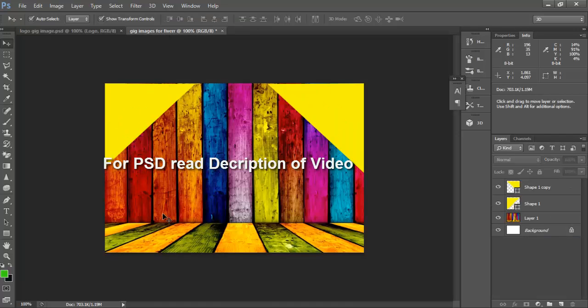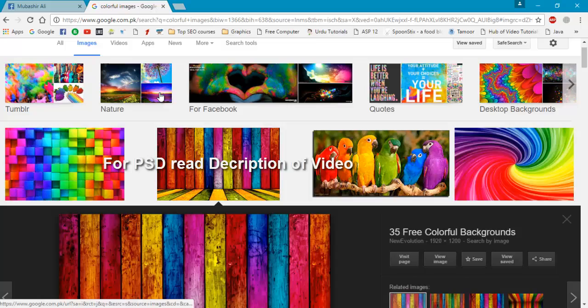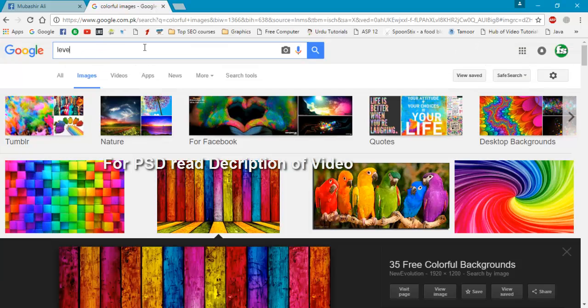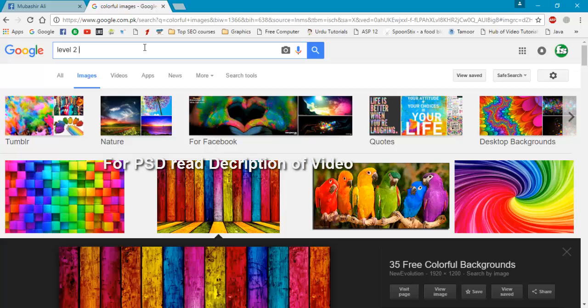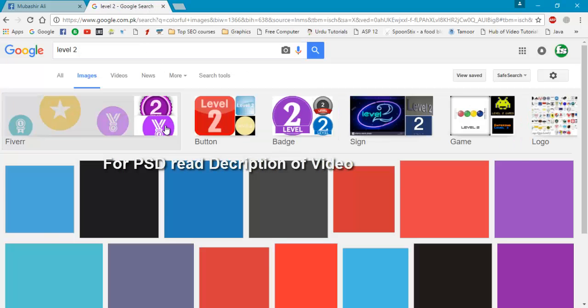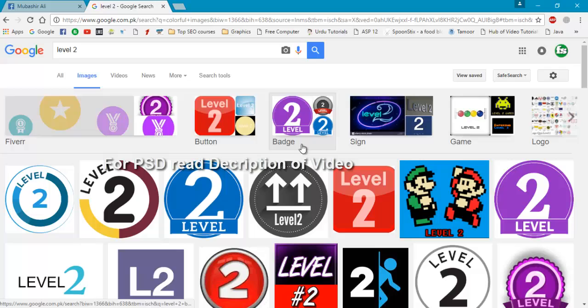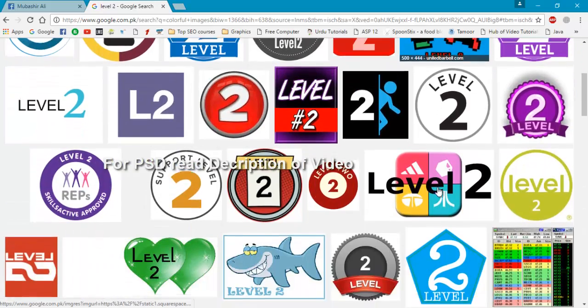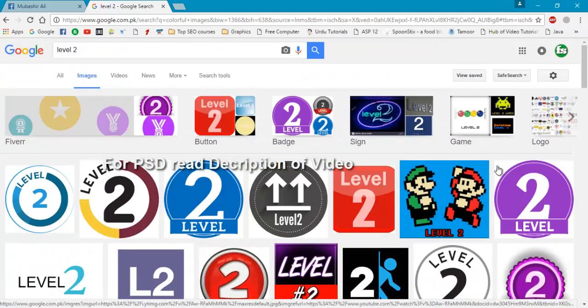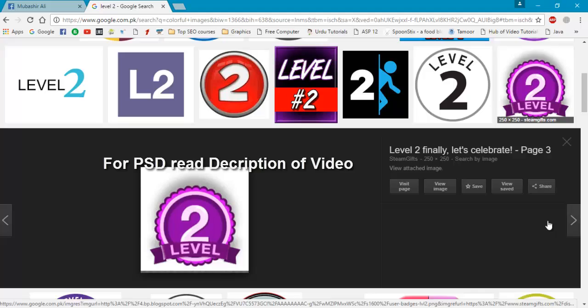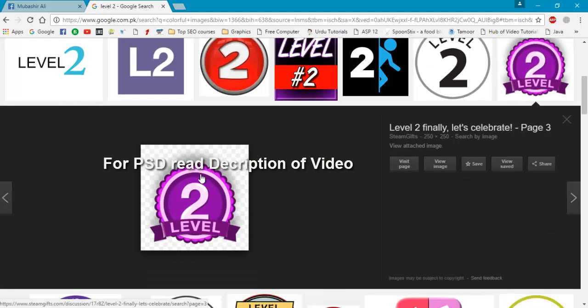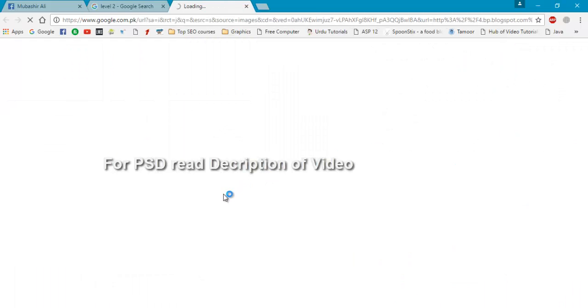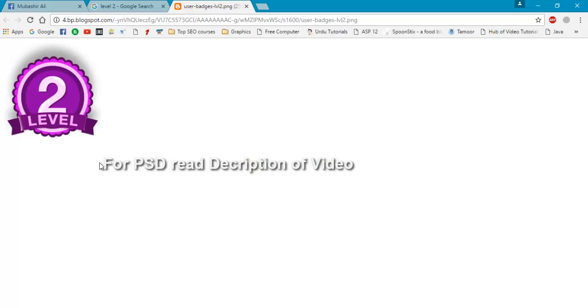So now I will go to Google and write here level 2. OK, you can check there are many badges of level 2 but I will choose this one and view image. You can crop this image by a light shoot as well but I will choose snipping tool.